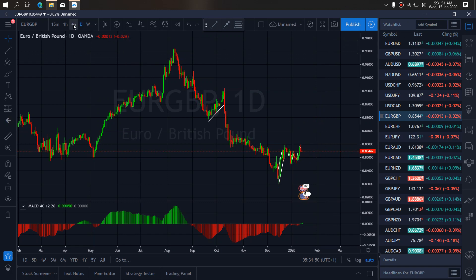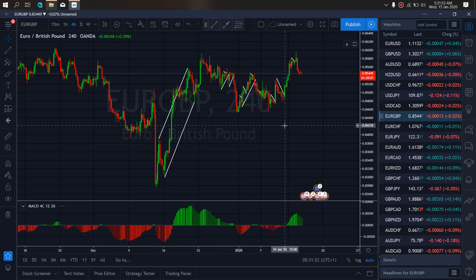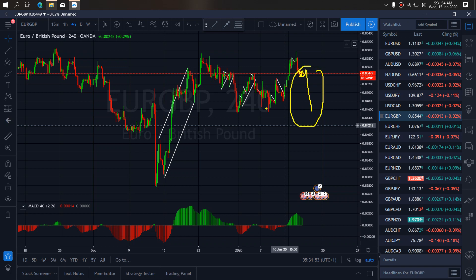If we zoom to a far time frame on EURGBP, we want to watch this present attempt at a correction right now. Once they are through with that, we expect a setback to this low on EURGBP before it will reverse for more upside.